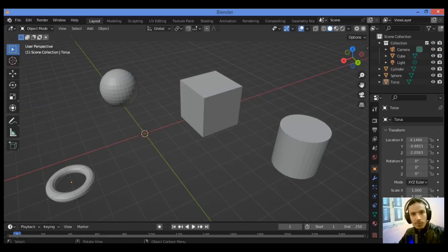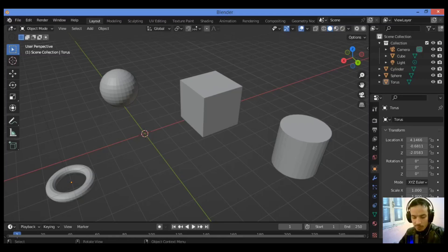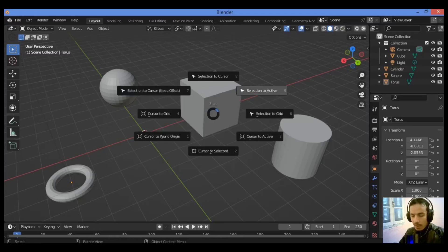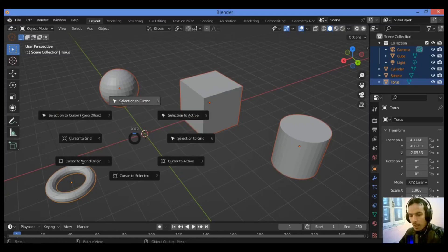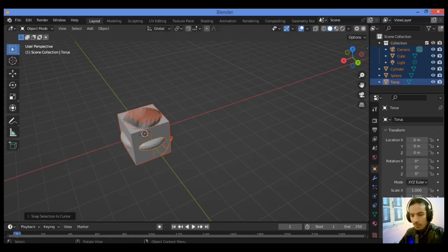Let me show you now how to center multiple objects. The procedure is the same as outlined above — hold Shift and select multiple objects, or hit A to select all objects in the 3D scene. Then press Shift+S and choose 'Selection to Cursor' — it's going to center all the objects.